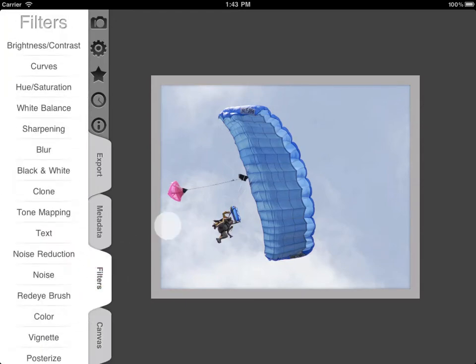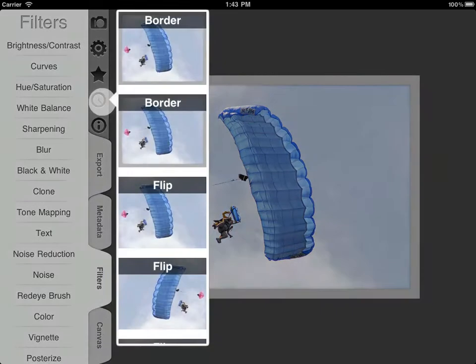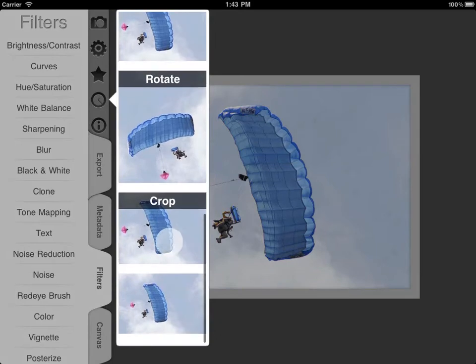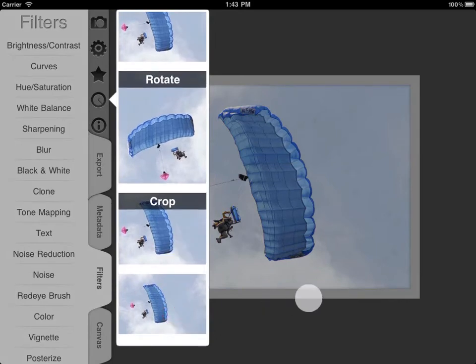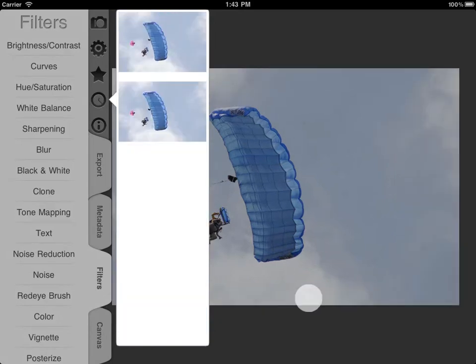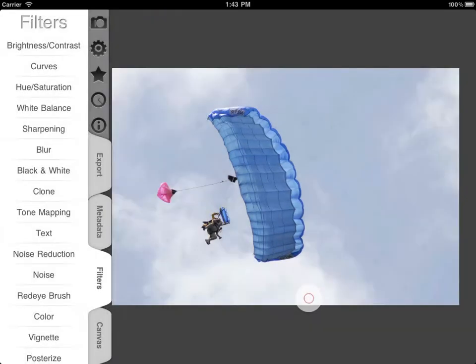Now let's go to filters. Before we start applying these, I'm going to go into my history — you can see everything we've done so far — and go back to the beginning and tap on that to revert to the initial state.